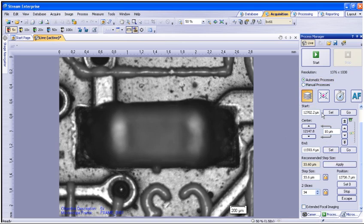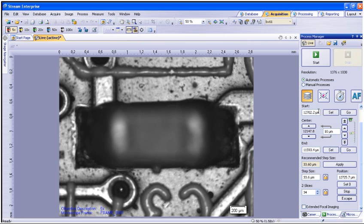To start, make sure to set focus at the bottom of your sample, either by using the hardware focus knob or the focus buttons within the software. Starting at the bottom of focus ensures the image will not be inverted. Once this bottom focus point has been reached, you will want to select the start set point.